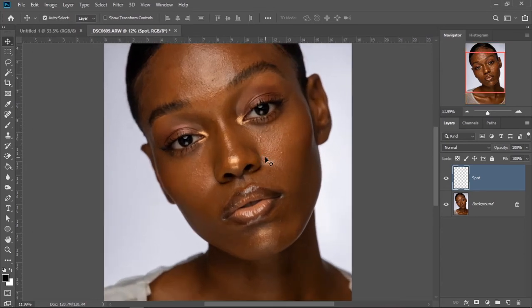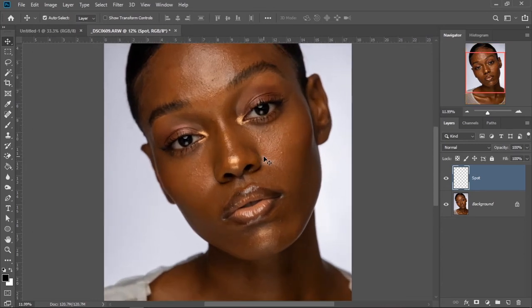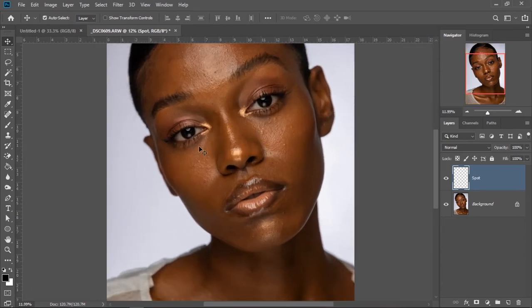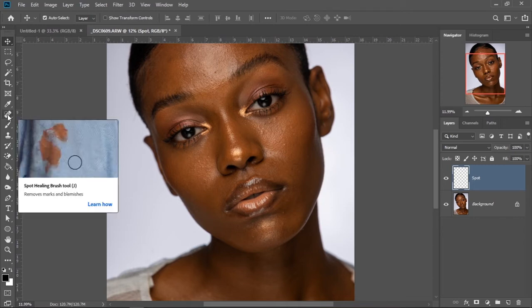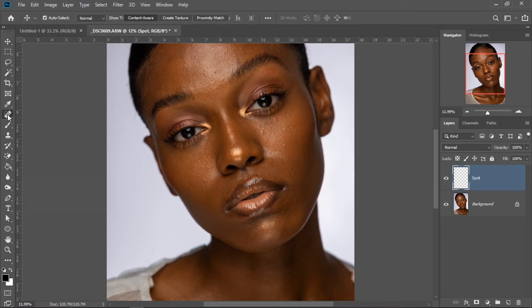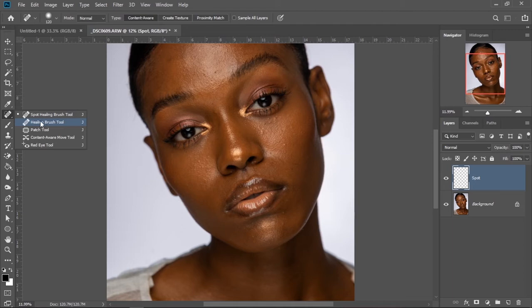Once you're done with that, you can zoom in or zoom out — it all really depends on how you want it to be. Head over to the spot healing brush tool, right click and select the healing brush tool. That is the one I always make use of, but you can use the spot healing brush — it's just your choice of what works best for you. So I'm going to click the spot healing brush.